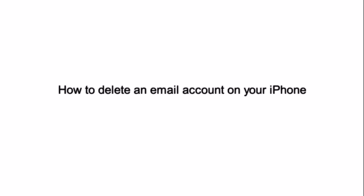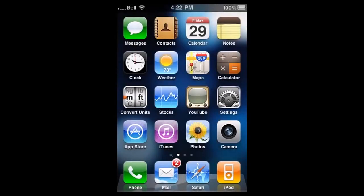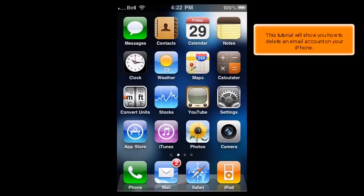How to delete an email account on your iPhone. This tutorial will show you how to delete an email account on your iPhone.